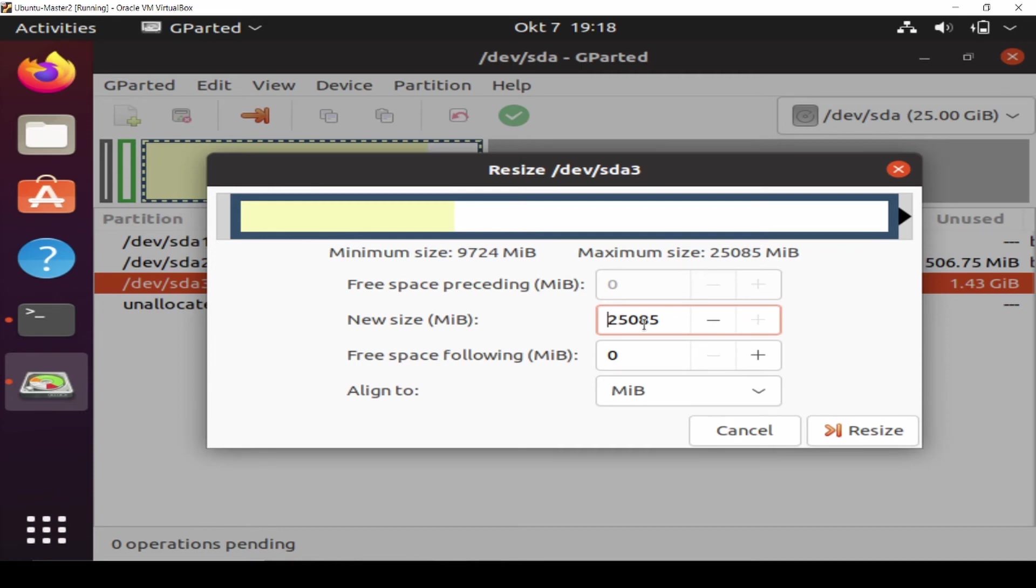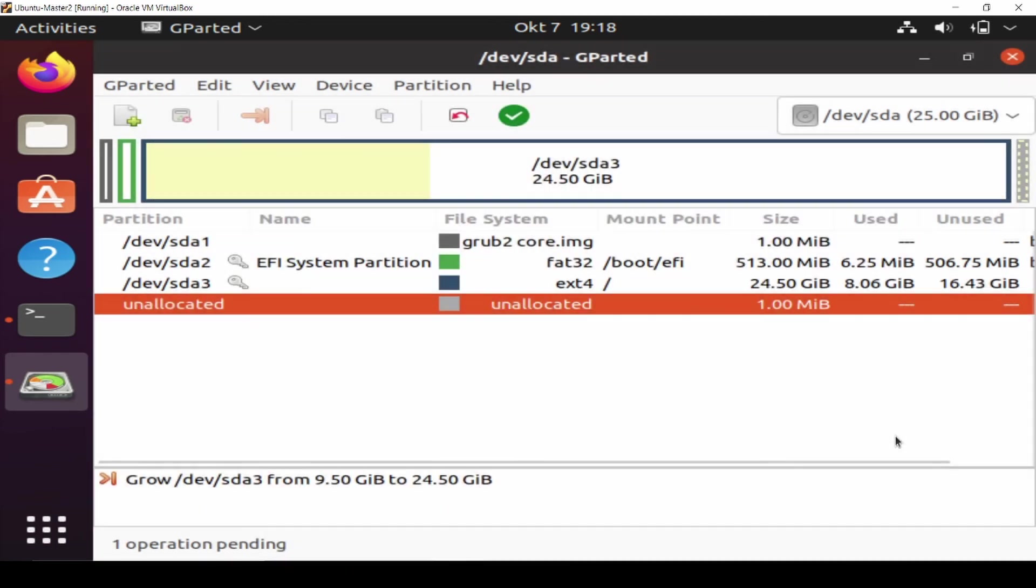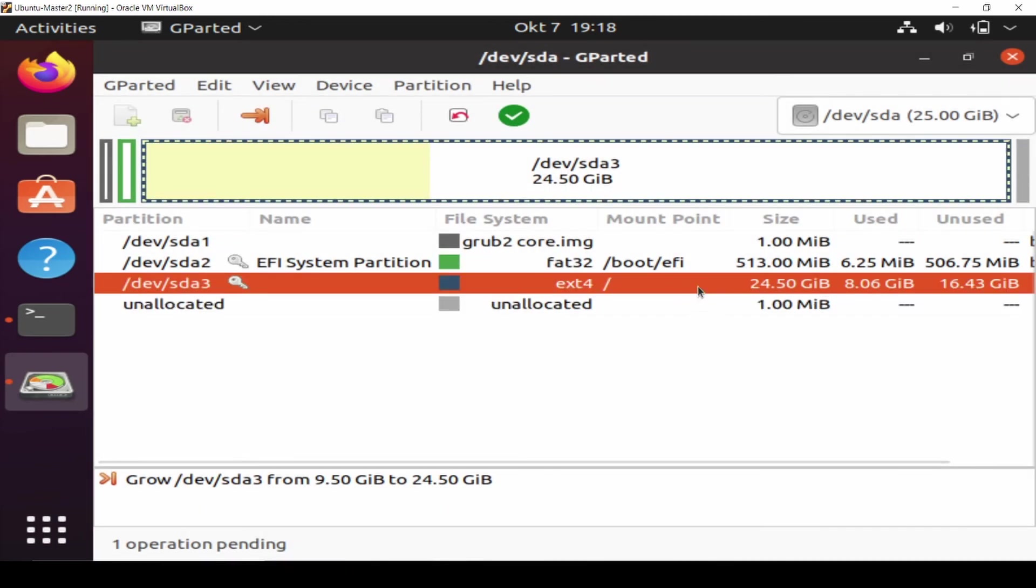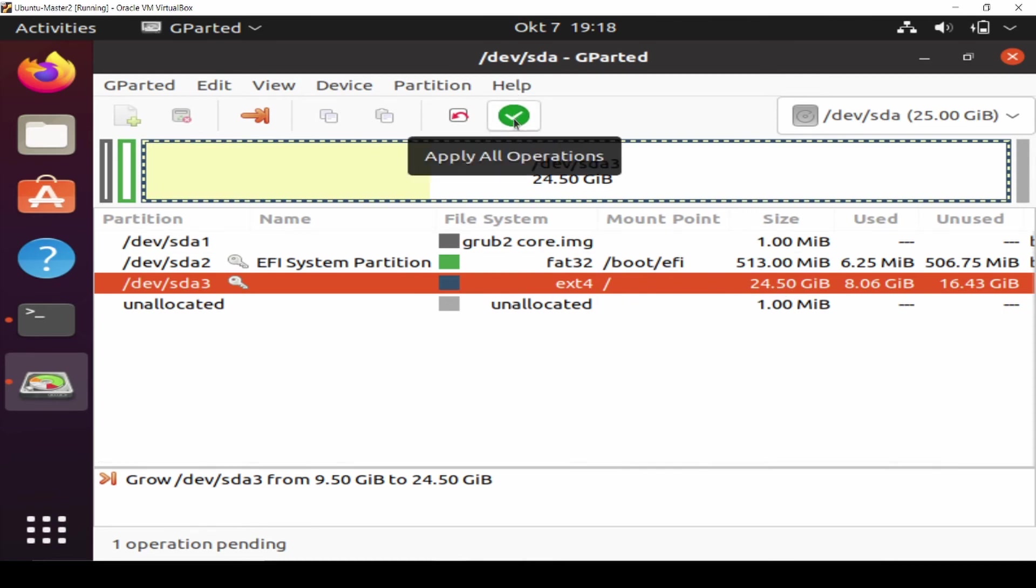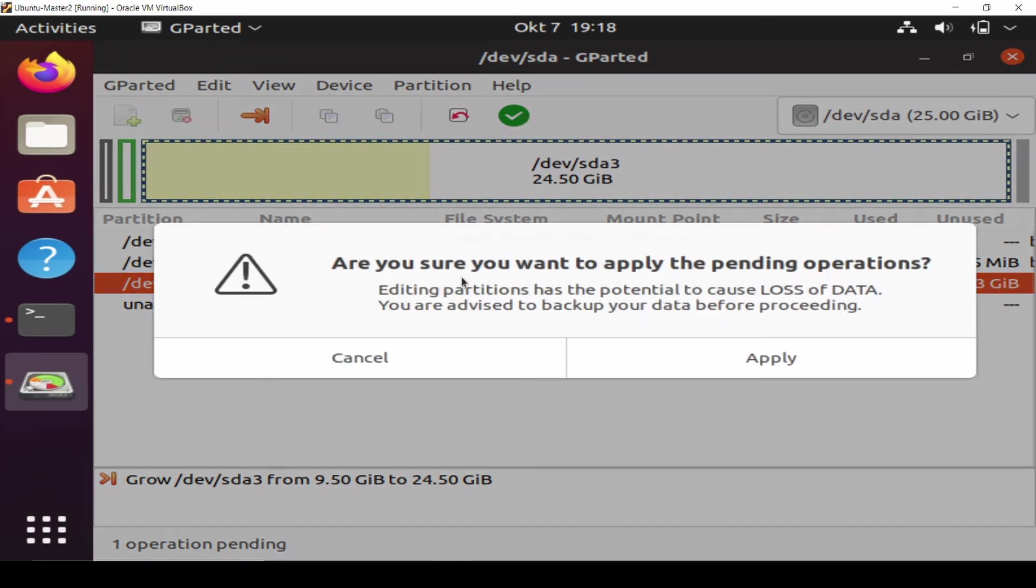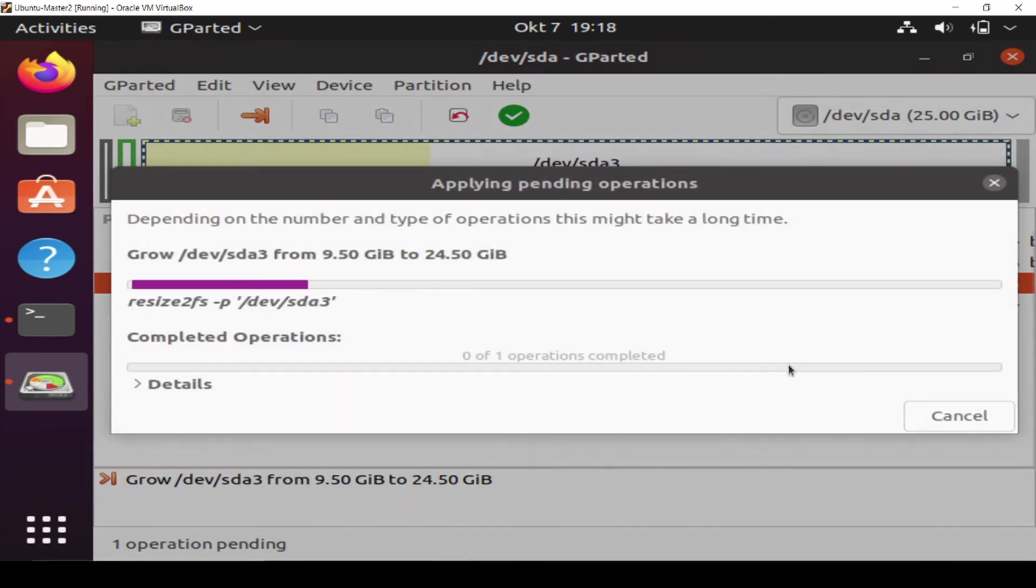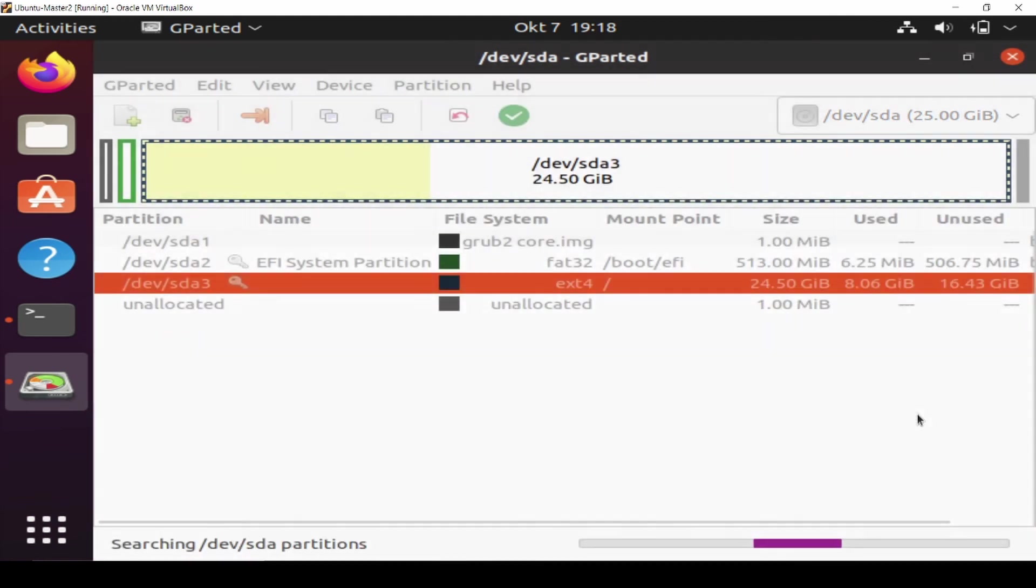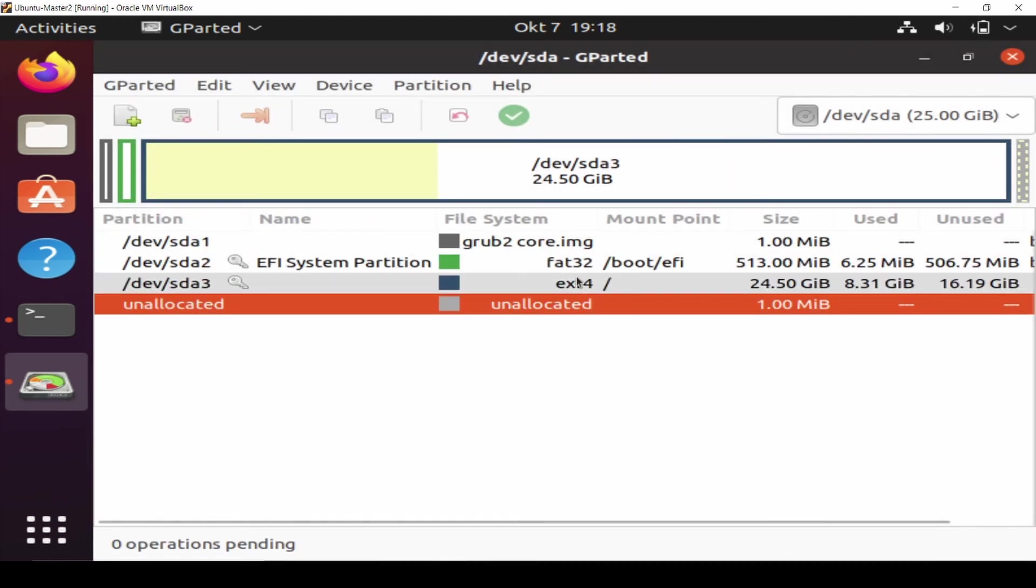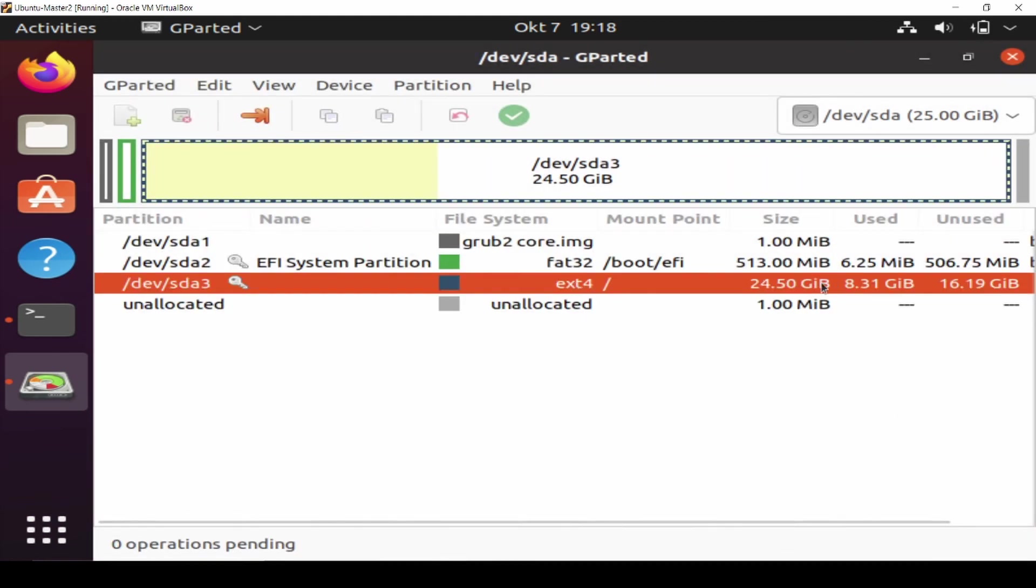After that, just resize. You can see now the size has changed to 24.5 gigabyte. Click this green button, Apply All Operations. Apply, close. Now you can see this one is 24.5 gigabyte.